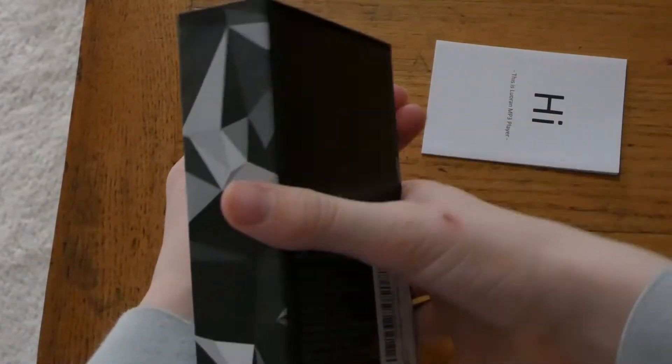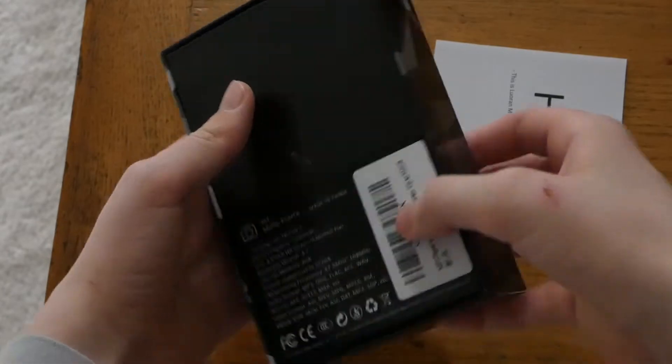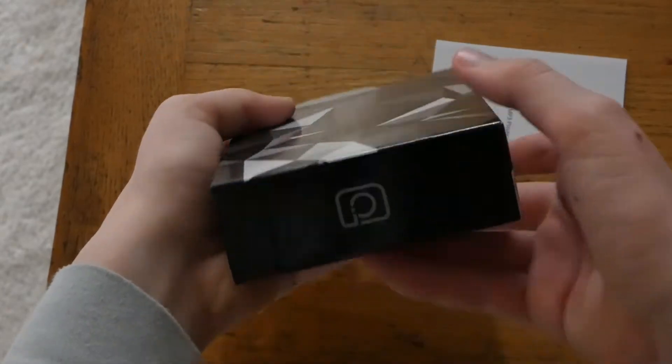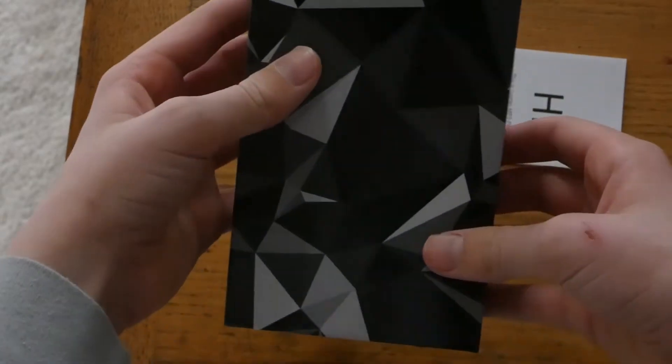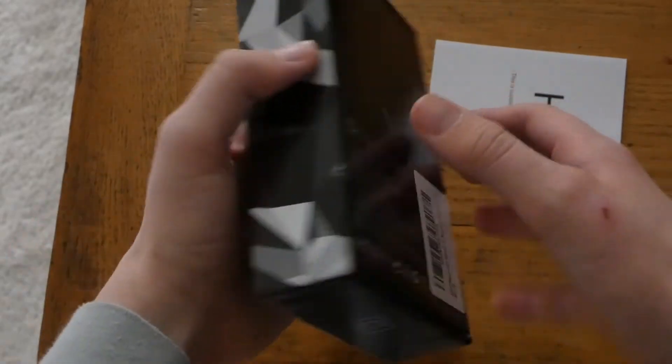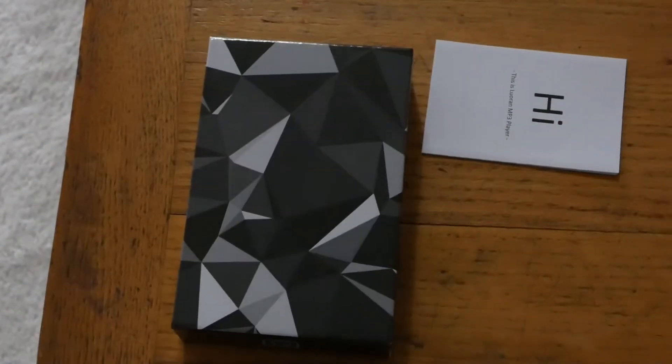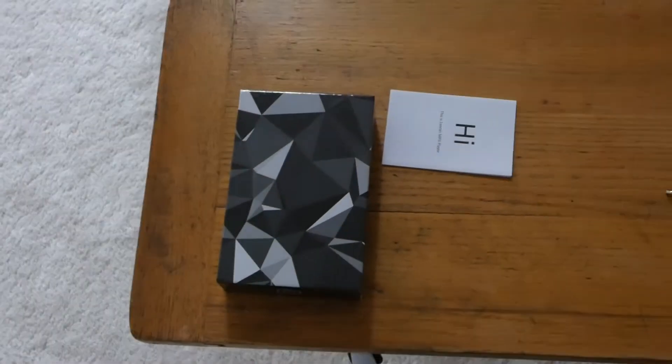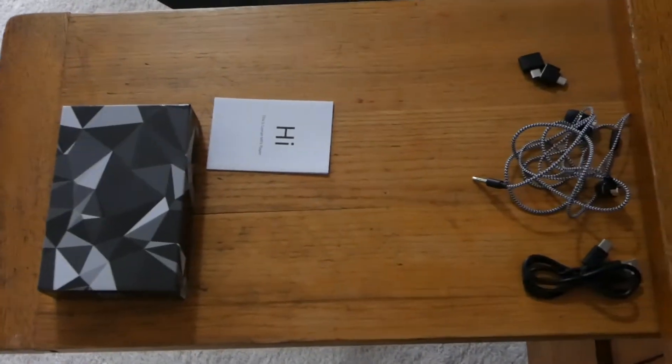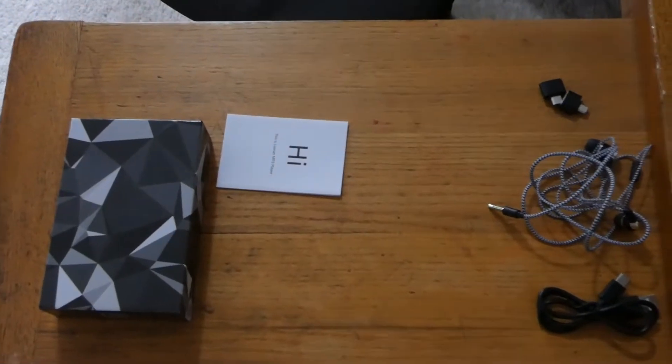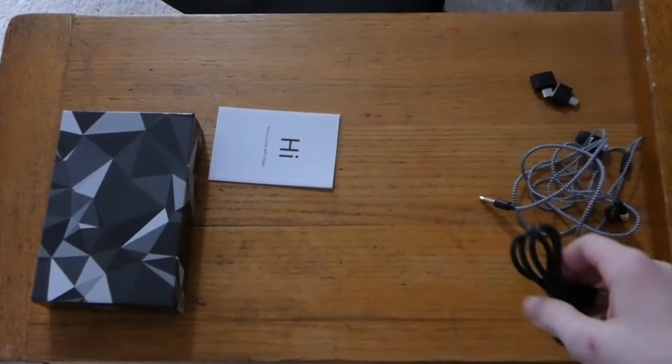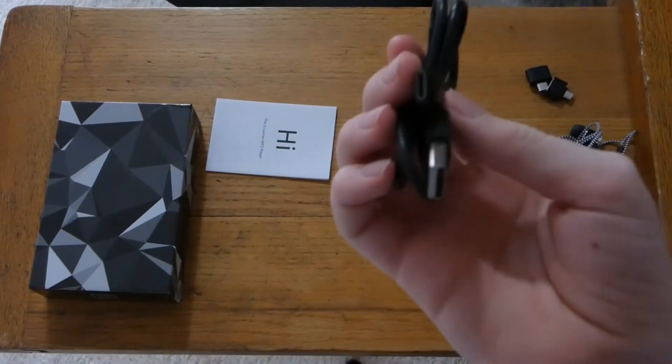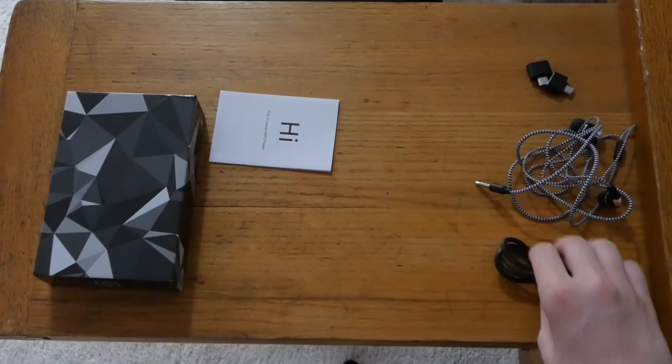Alright, so first off this is how the box looks and it looks pretty nice. I like this geometric shape design and these are all the things that are in the box. It comes with a charger which is type C which is nice to see.